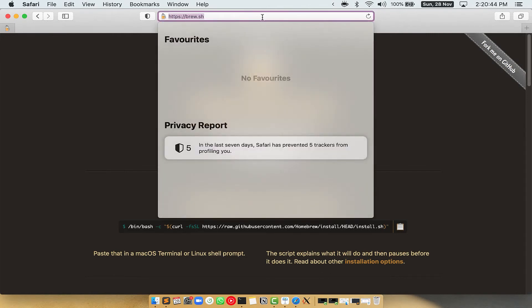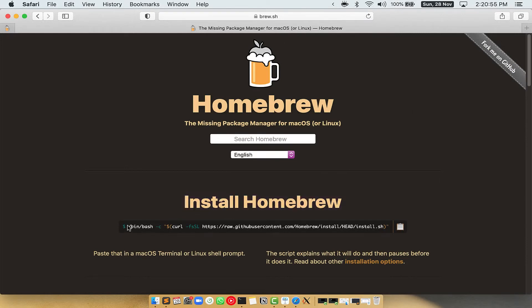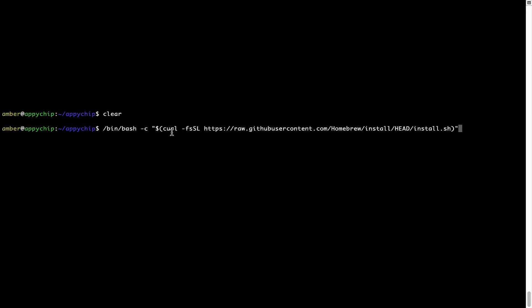Now we need to copy and paste the command to install Homebrew from the brew website. Open your web browser and go to brew.sh. Once you are on the website, you will see a section called 'Install Homebrew', which has a command you can simply copy by clicking on the button. Once it is copied, go back to Terminal, right-click, and paste. Now that the command is pasted into Terminal, press Enter. This will start the brew installation.